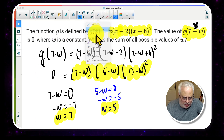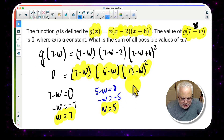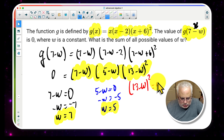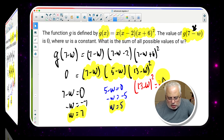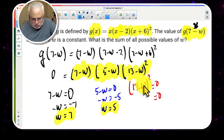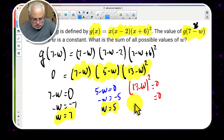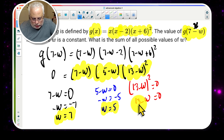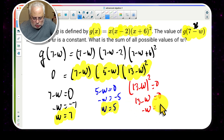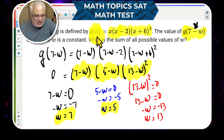For the third factor: (13 - w)² = 0. Taking the square root of both sides gives 13 - w = 0, so -w = -13, and multiplying by -1 gives w = 13. That is the third possible value that makes this expression equal to 0.